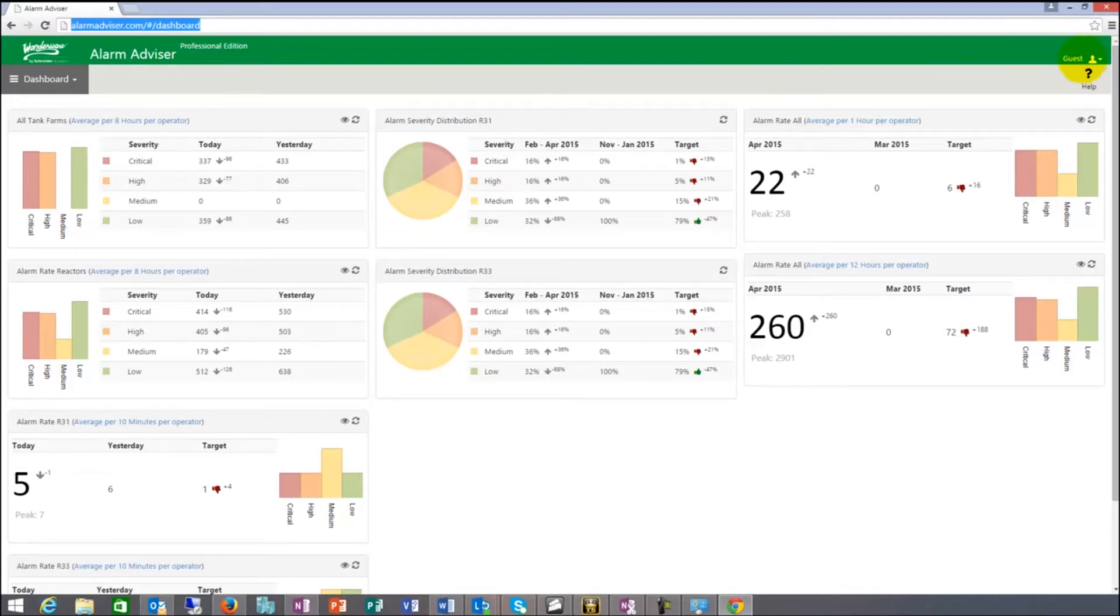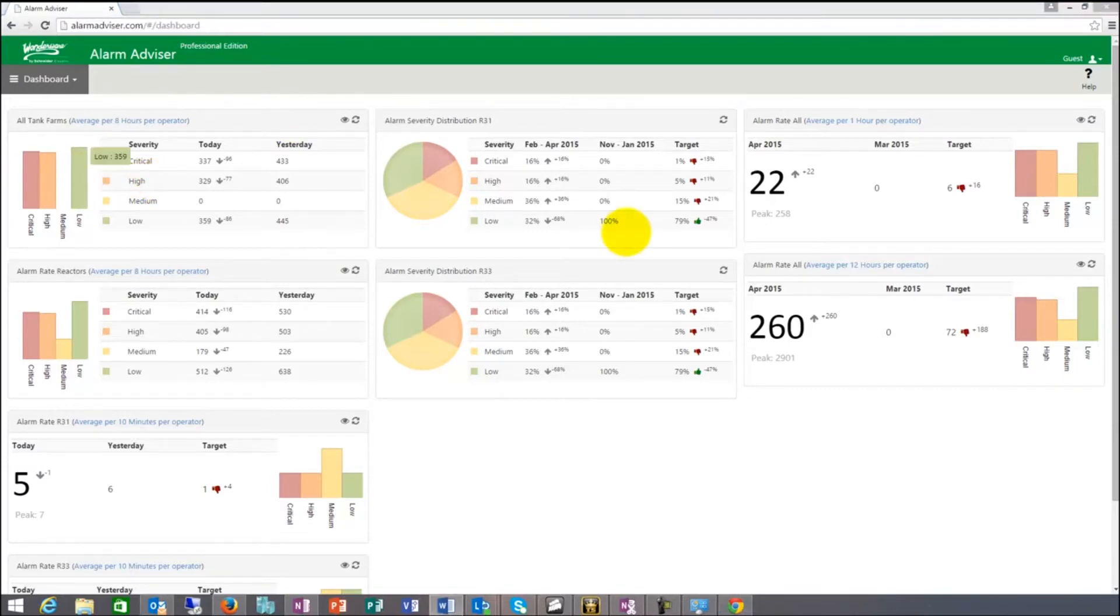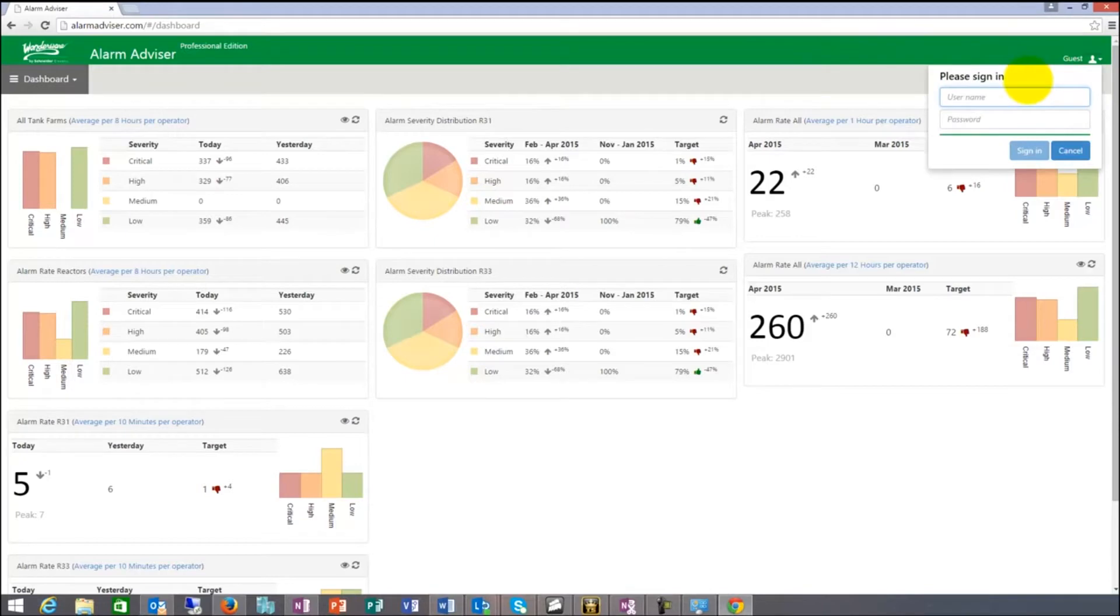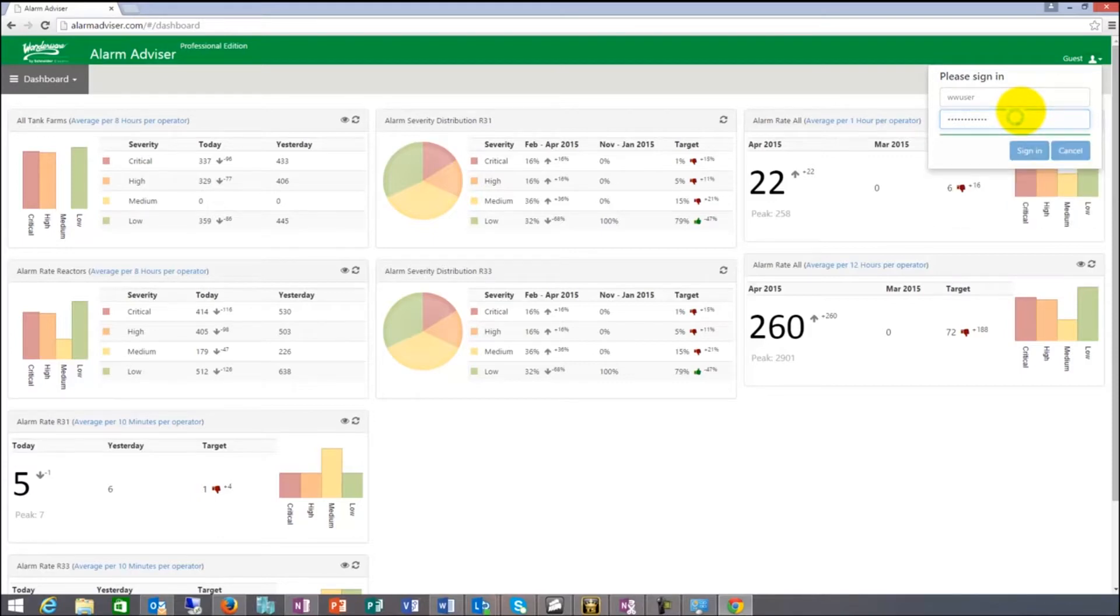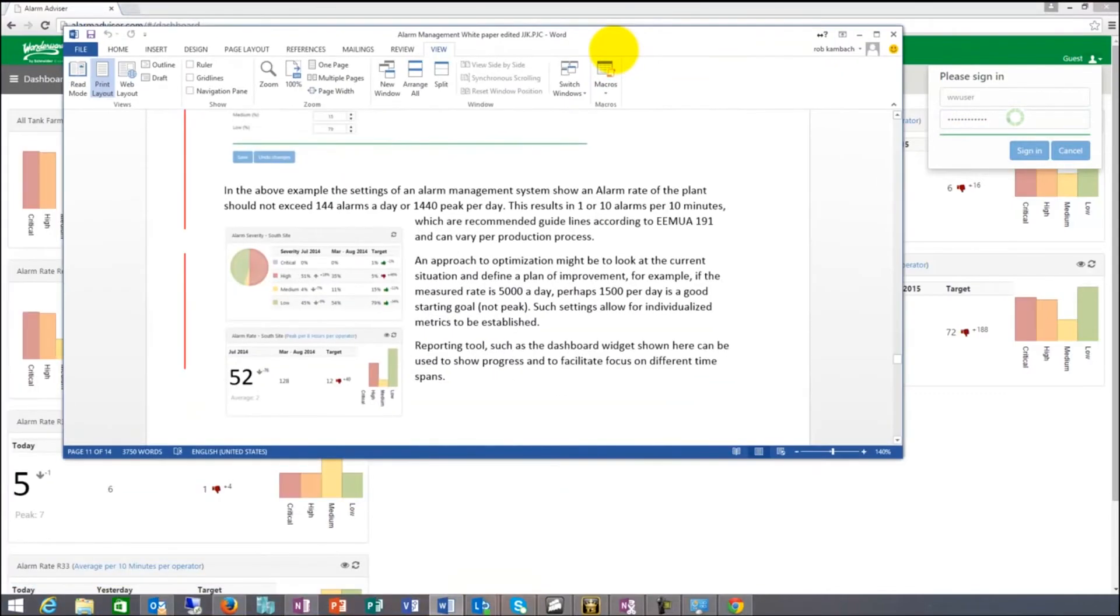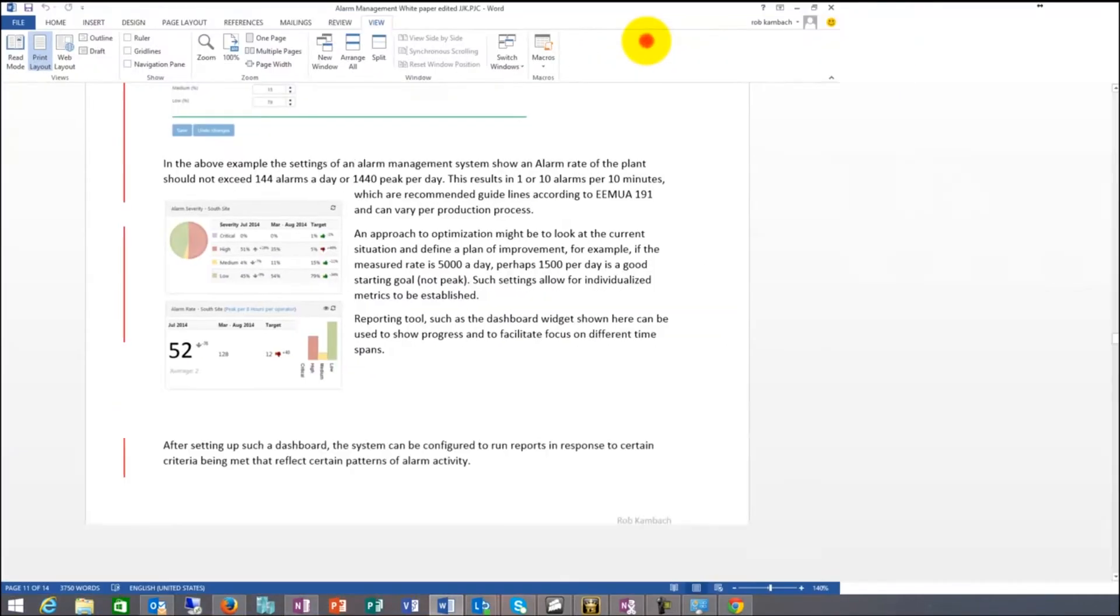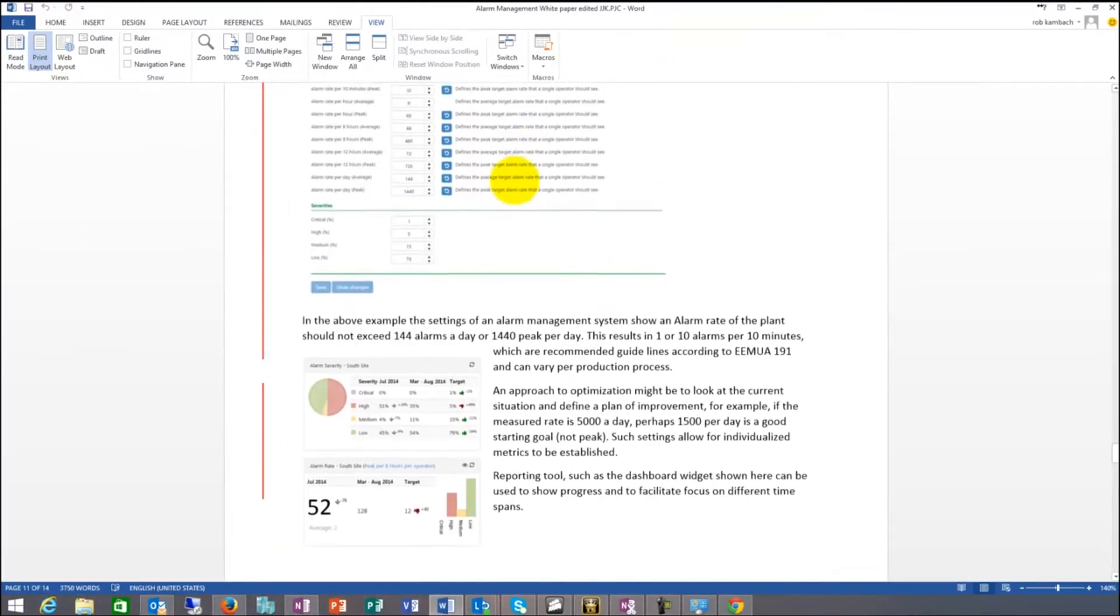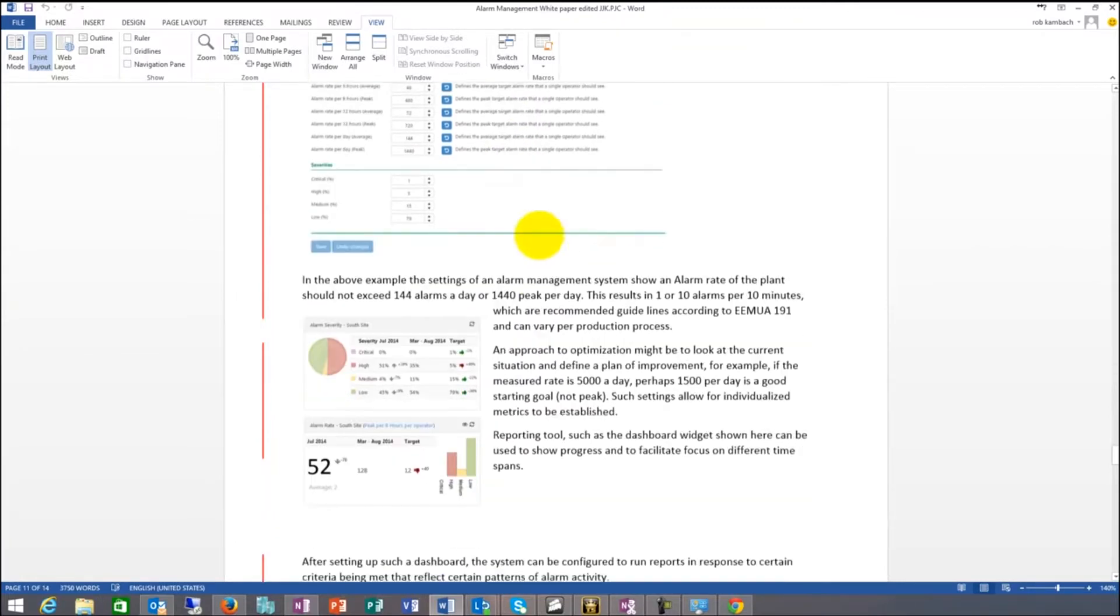If I look at the typical things here, this dashboard provides me with metrics. These metrics are basically settings in the system. I have to log in to get to those settings. So let me log in. It doesn't like me right now. I'm going to pull up a Word document real quick. This is the settings page.